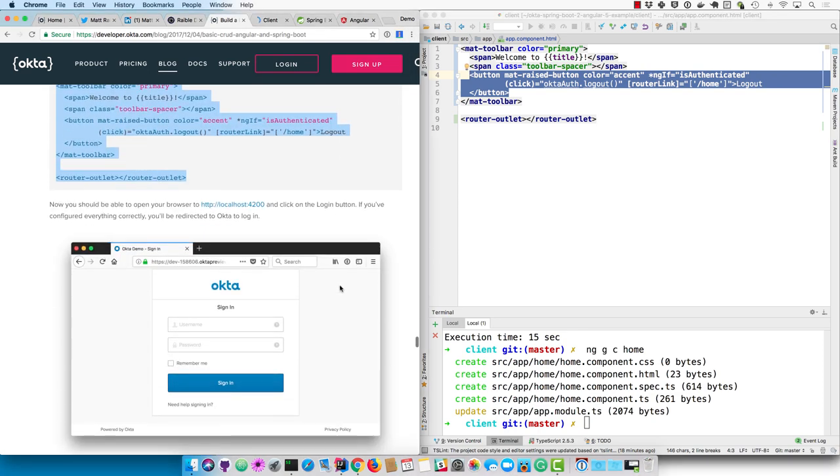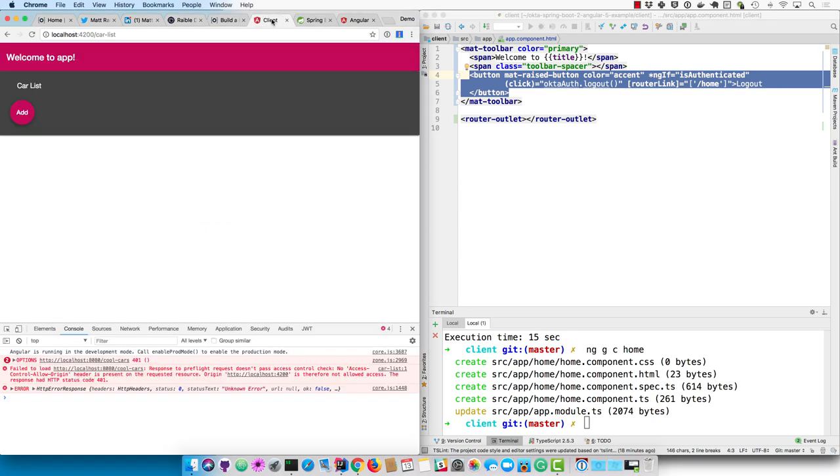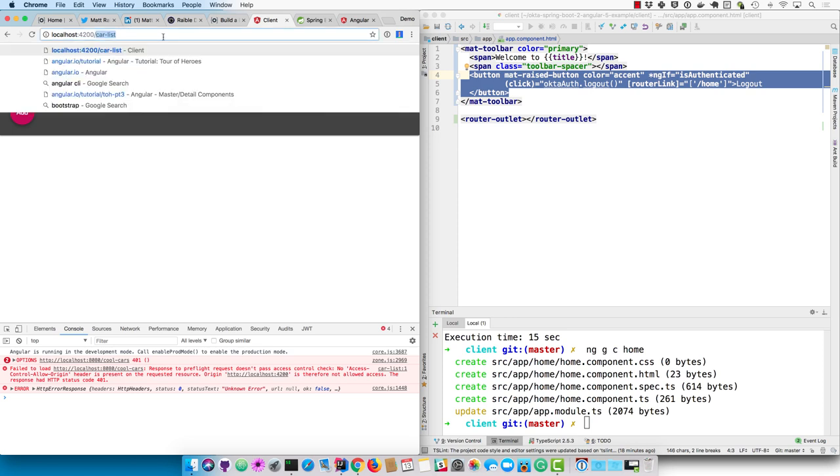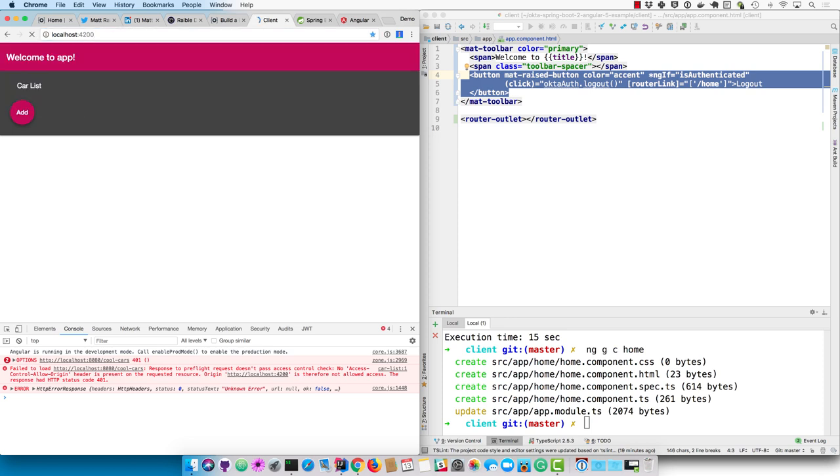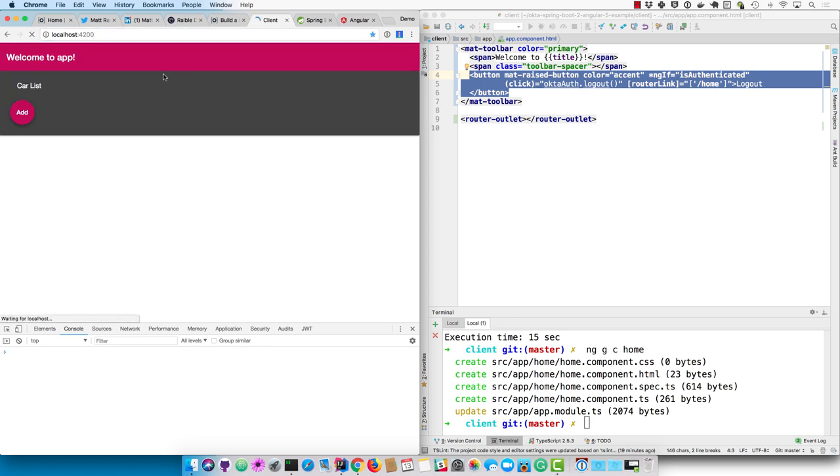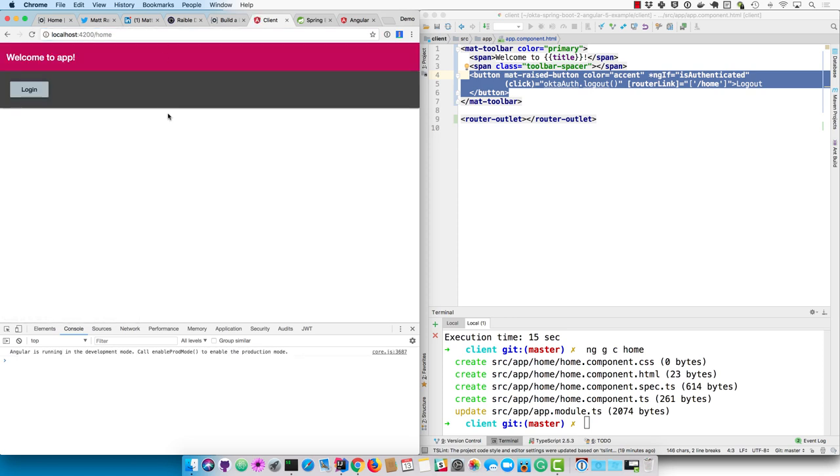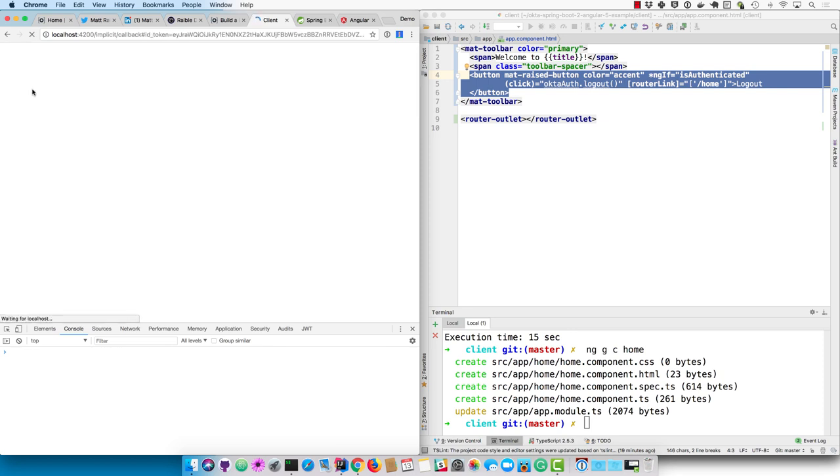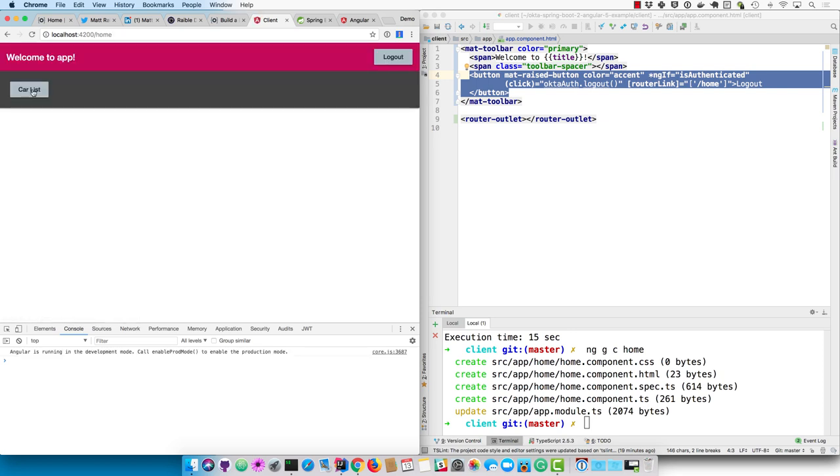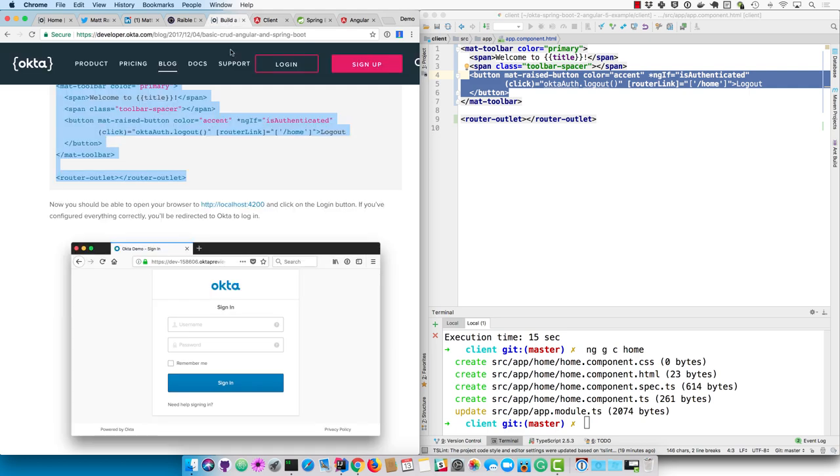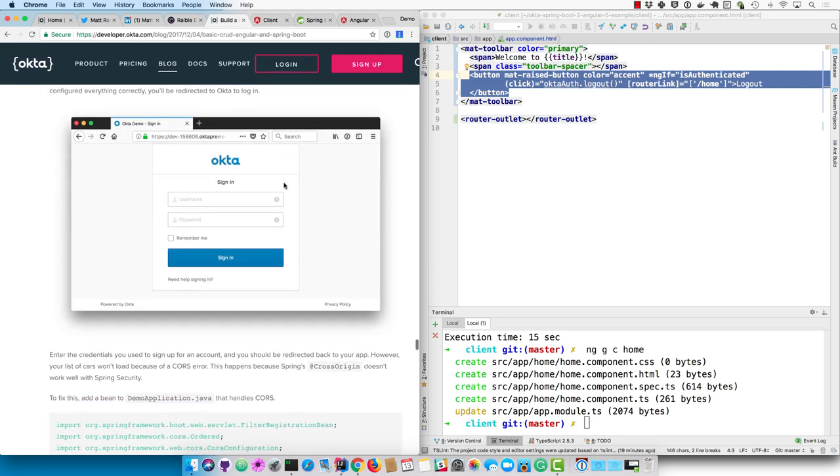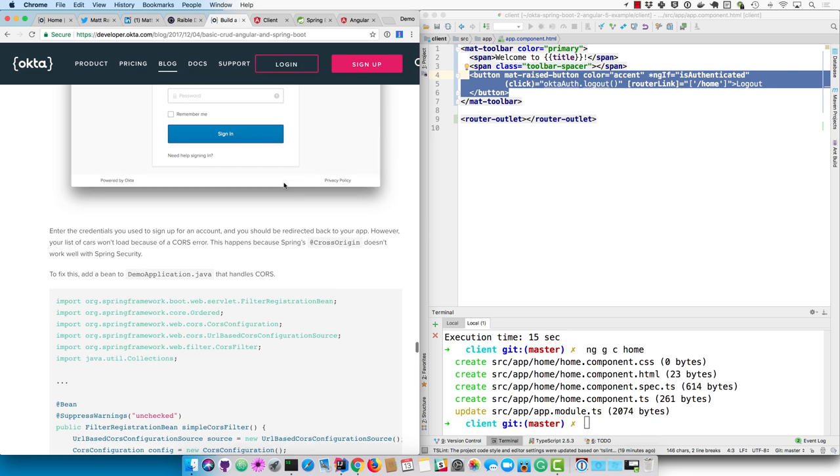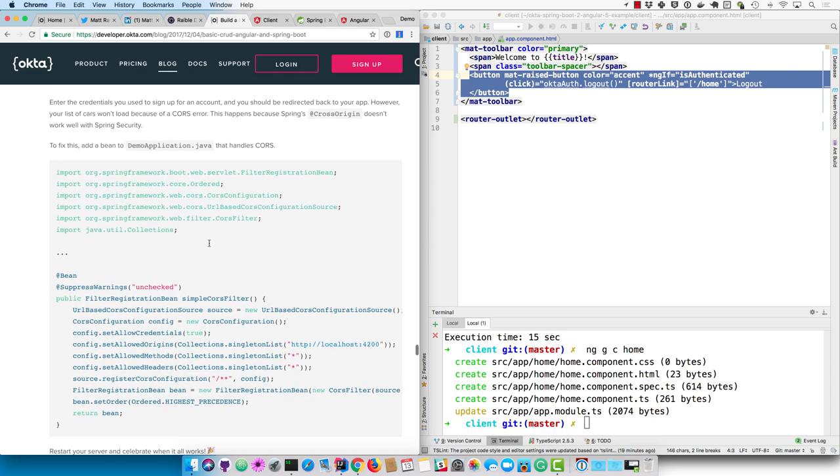Now you should be able to open your browser to 4200. We still have it going here. So go back to 4200. And we'll see that login button. We can click on it and it'll route you to Okta and we're logged in. If I clicked on this car list, I know that it won't work though, because the cross origin annotation doesn't play well with Spring Security.